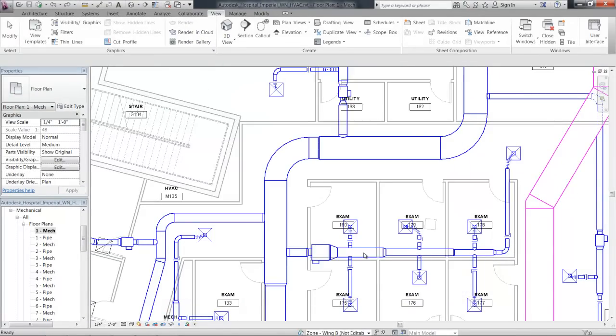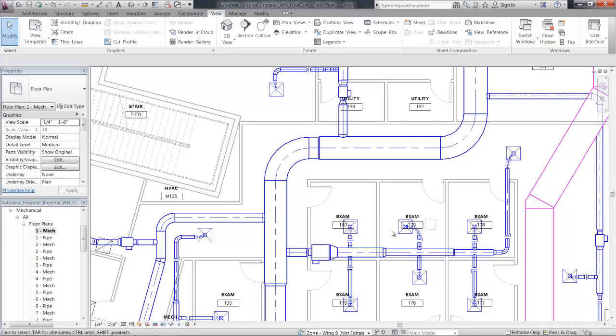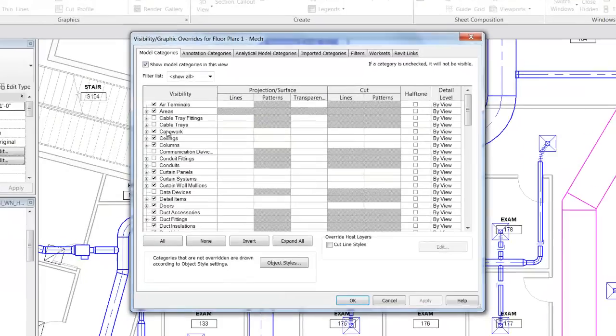The centerlines can be shown in hidden line, plan, and elevation views for round duct and pipe and conduit.